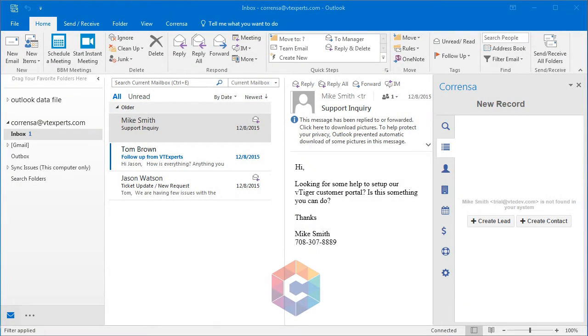Corenza is an Outlook plug-in built to connect your vTiger information and Outlook inbox. To begin with...